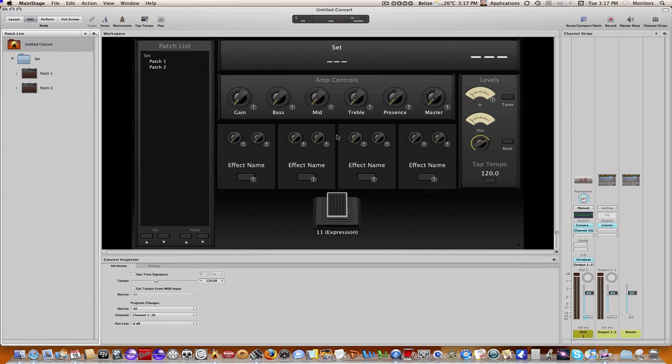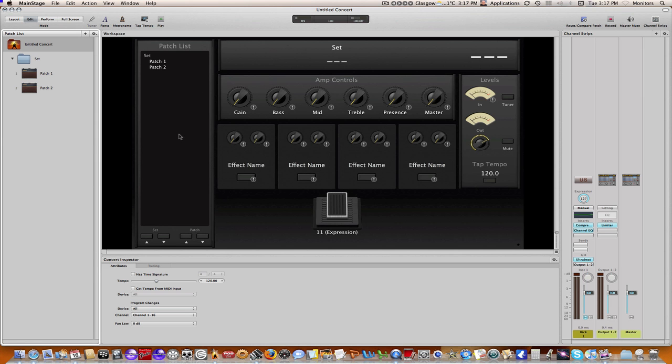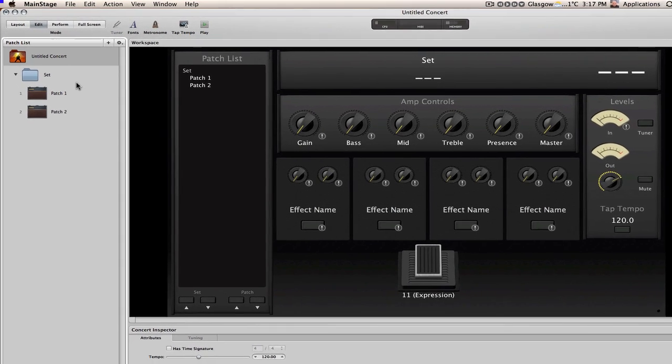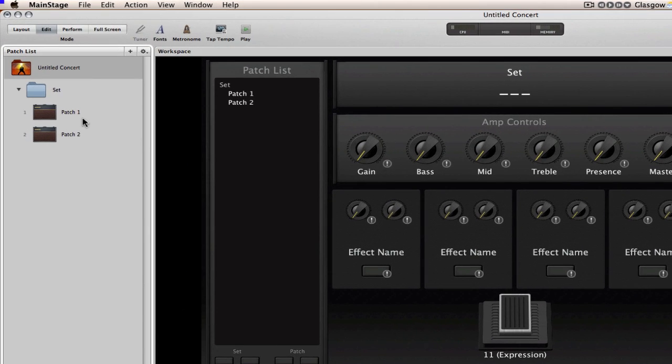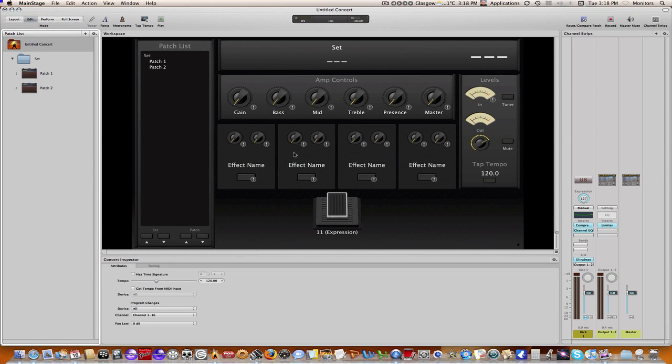Hi and welcome to my video on MainStage tempo. I'm going to cover various aspects of tempo. As a start, I've created a fairly basic MainStage file open here with just one set and a couple of patches. I'm going to use this as a working example as I talk about the various areas of tempo within MainStage.